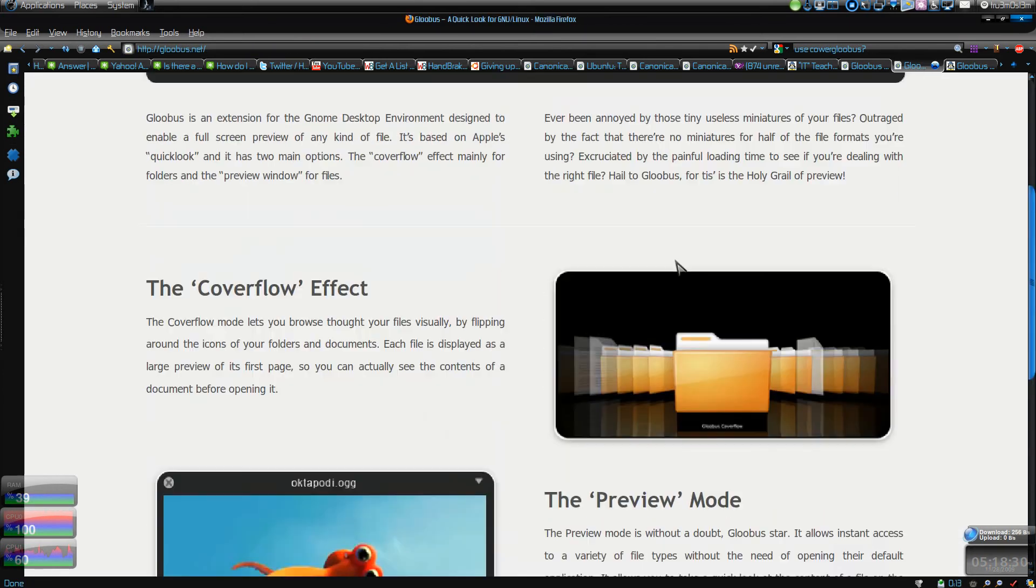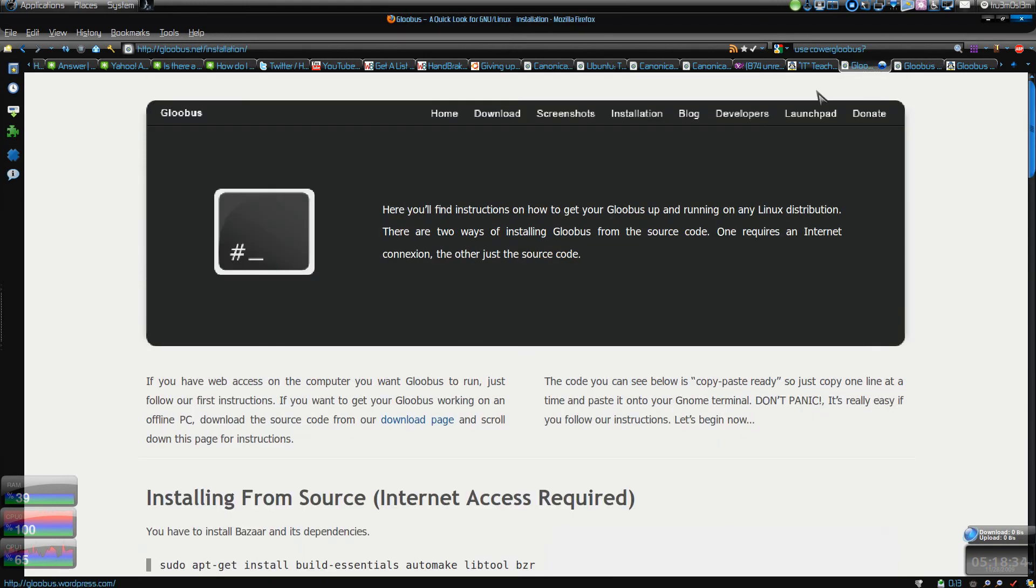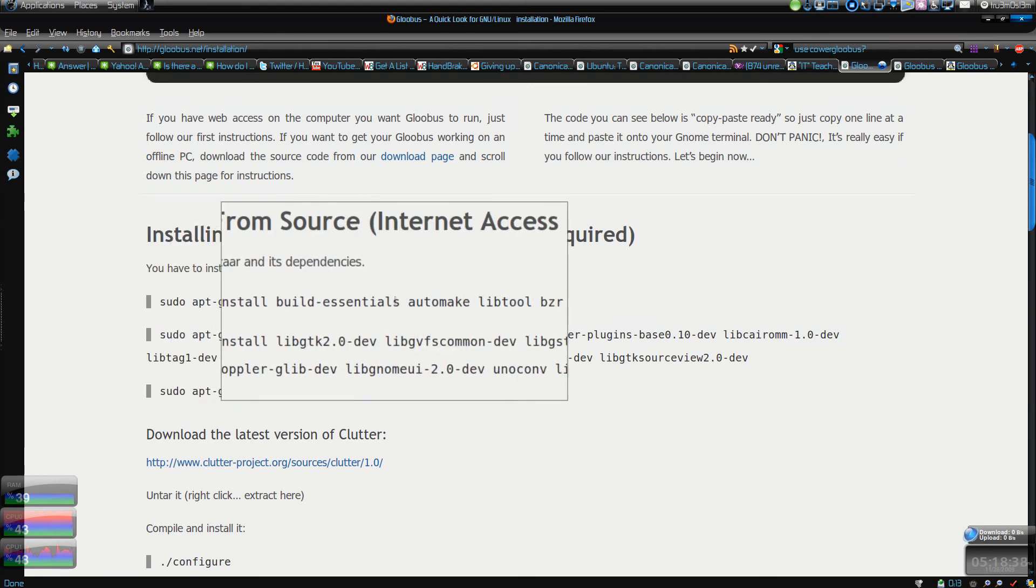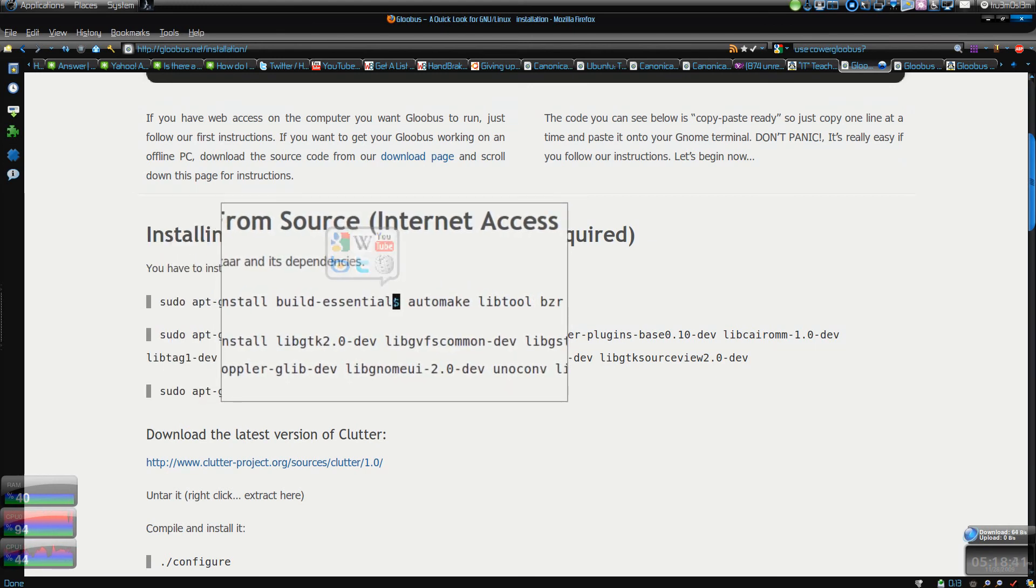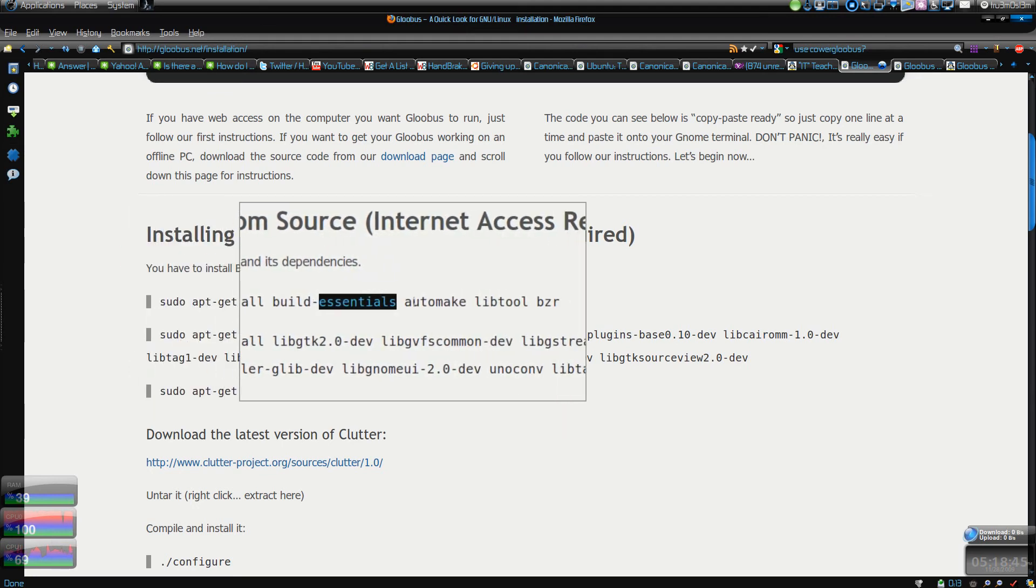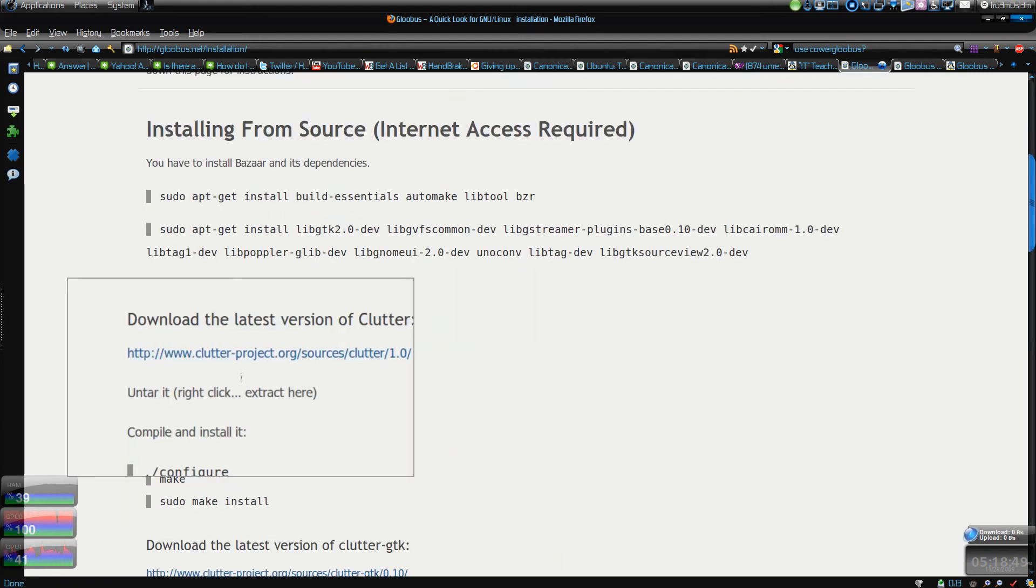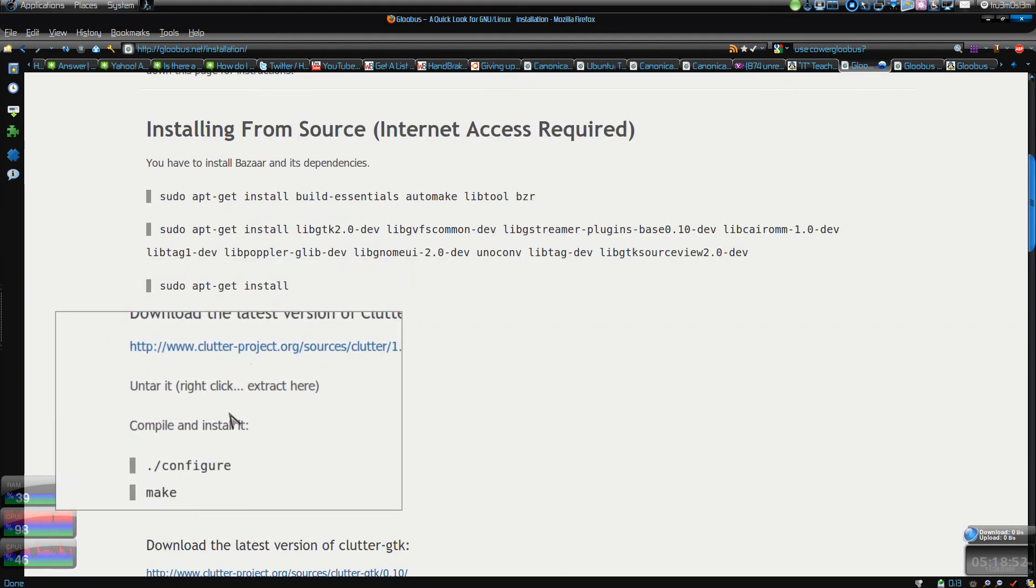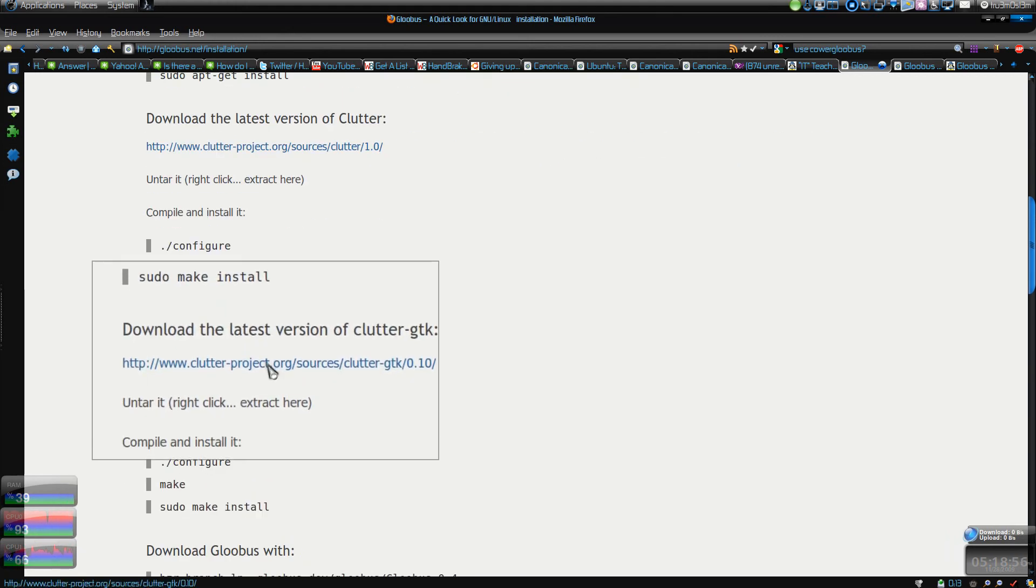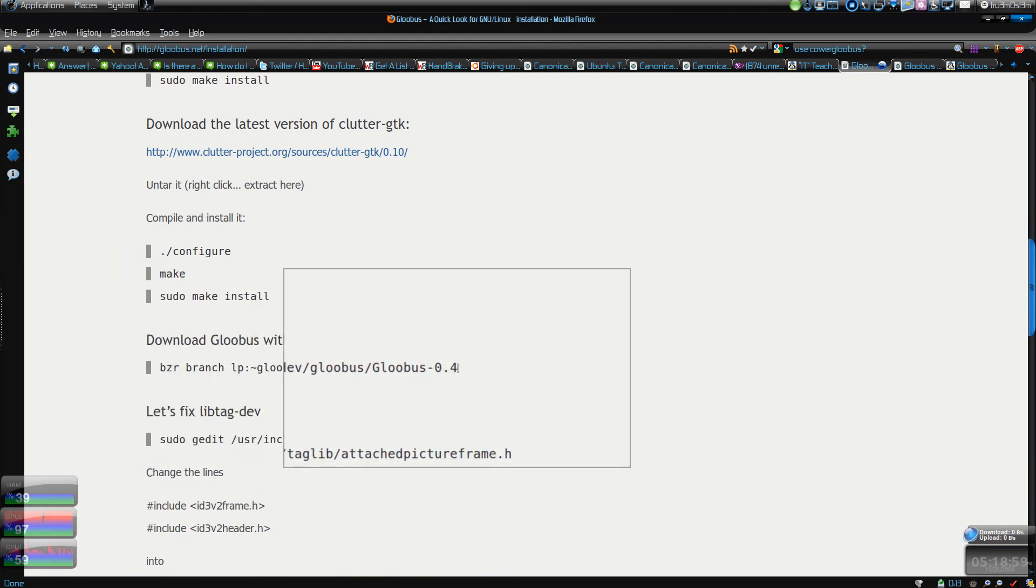But if you want the cover flow, then you have to install it manually. First you have to type this - you don't have to type 's' over here, that's a typo. You have to type build-essential, then the following other commands. If you haven't installed Clutter, you have to compile and install it.